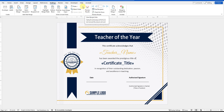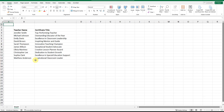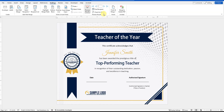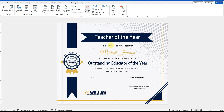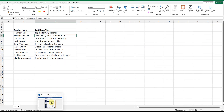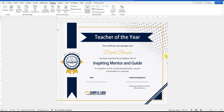To preview how the data looks on the certificate, click the Preview Results button on the ribbon. You'll see the first record populated with Jennifer Smith, matching the data from your Excel file. Use the right arrow button to navigate through the records and verify them against your Excel list. Review all the data by going back and forth through the records.